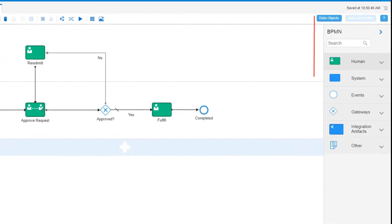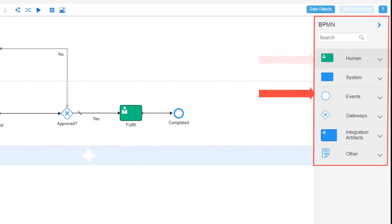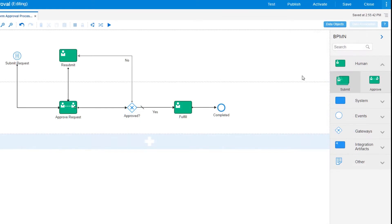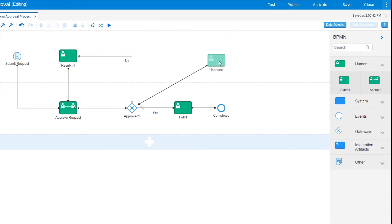To build and modify a process, simply drag and drop human tasks, events, and gateways from the palette to the process. Rename activities, add sequence flows, reposition elements, and delete anything that you don't need.